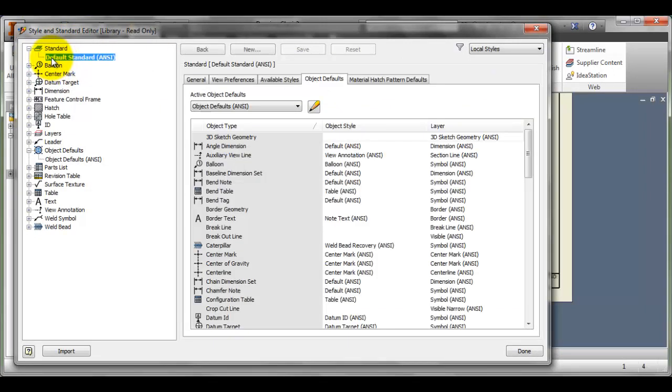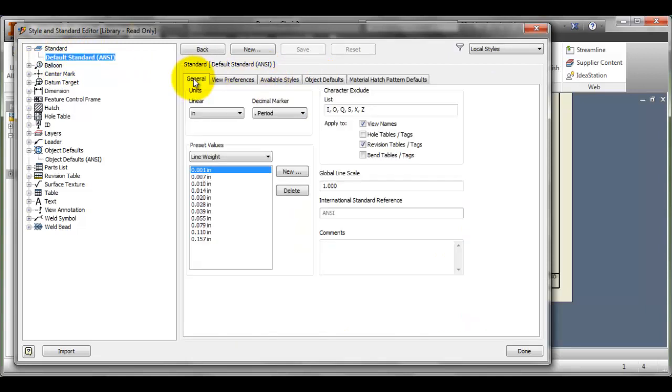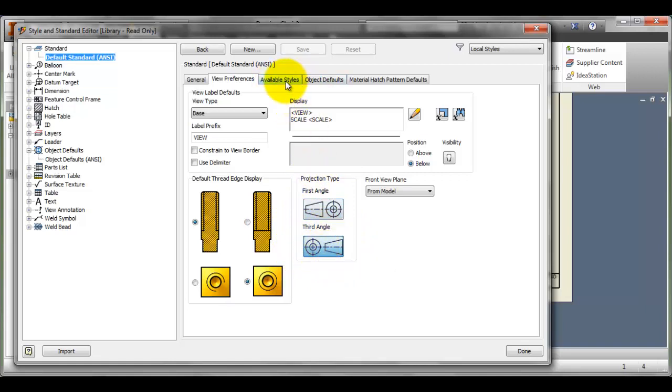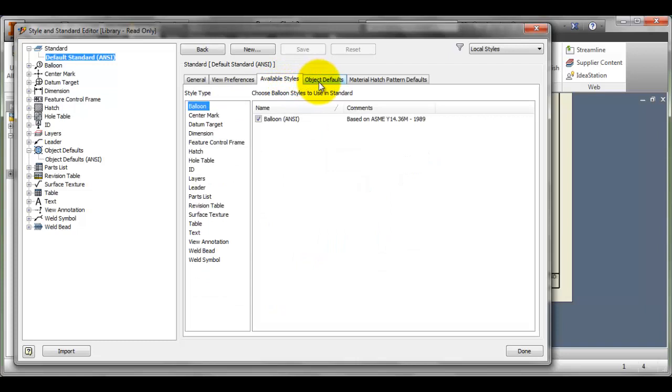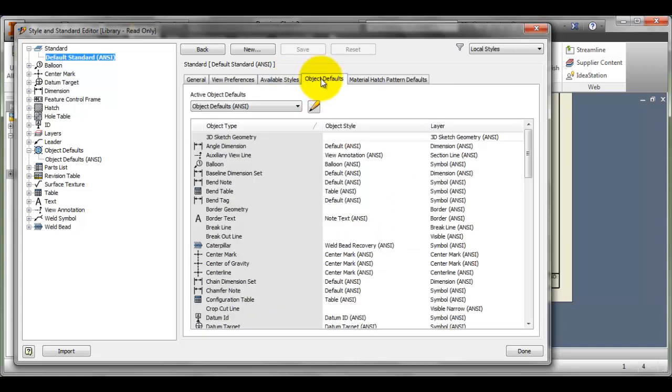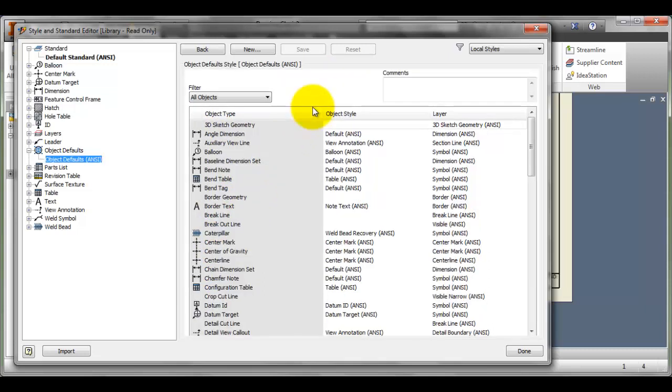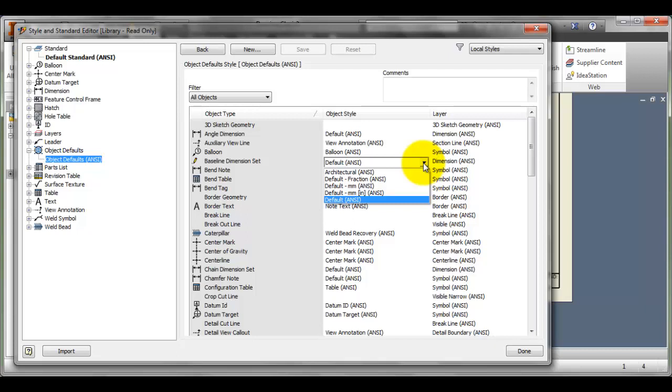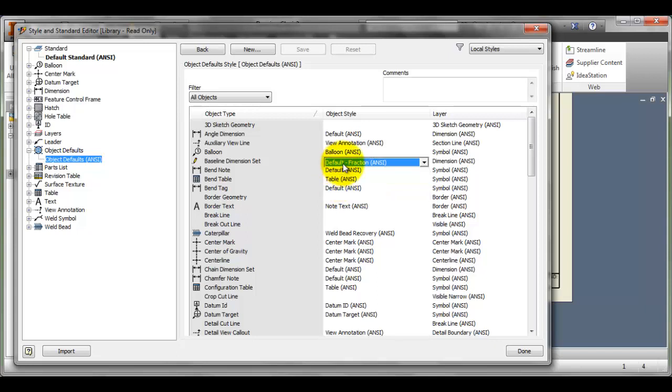Now I'm going to go to the default standard. It'll open up on the general tab and here I could change numerous things. I could change the projection type, but we usually want third angle projection, so that's what I'm going to leave there. Now I'm going to go to object defaults and I need to create a new one here. I'm going to click on the pencil and now I'm into object defaults. I'm going to go to the baseline and here I'm going to change what the baseline default is. I'm going to change it to fraction.